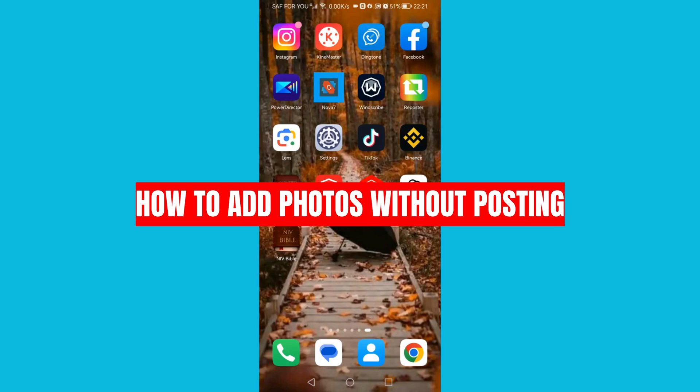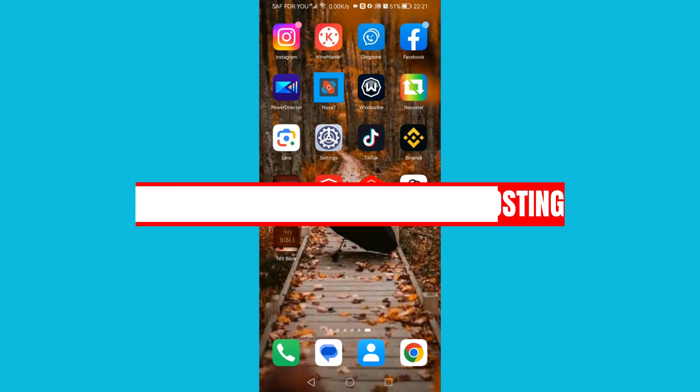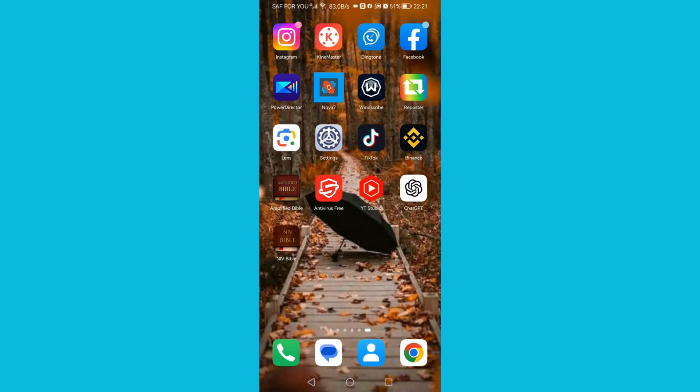In this video, I'm going to show you how to add photos to Facebook album without posting them. Ensure that you watch to the very end. Now open your Facebook app.